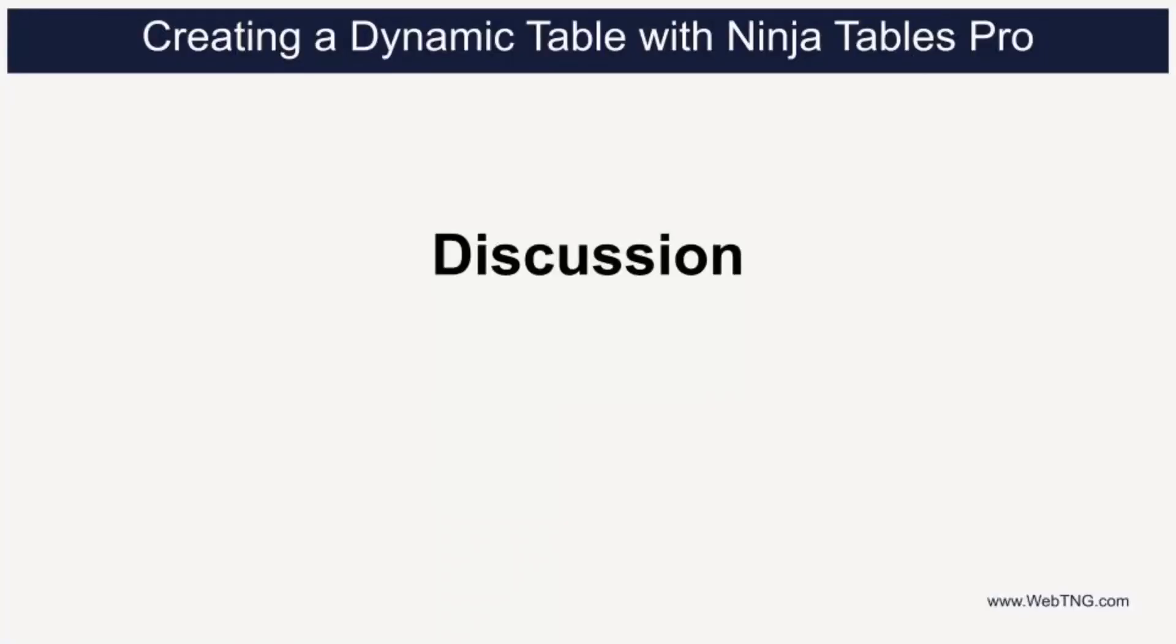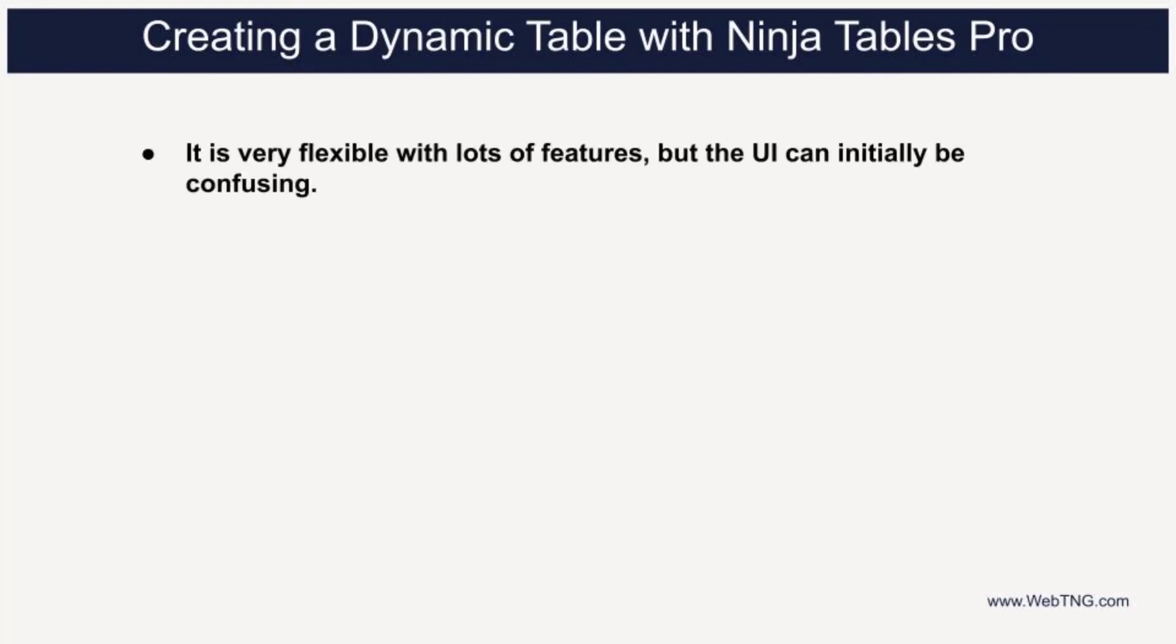So that's the tour of the Ninja tables admin area and a walkthrough of creating a table for a custom post type. Now here are some observations and comments. As we saw during the video, Ninja table pro has a ton of features.